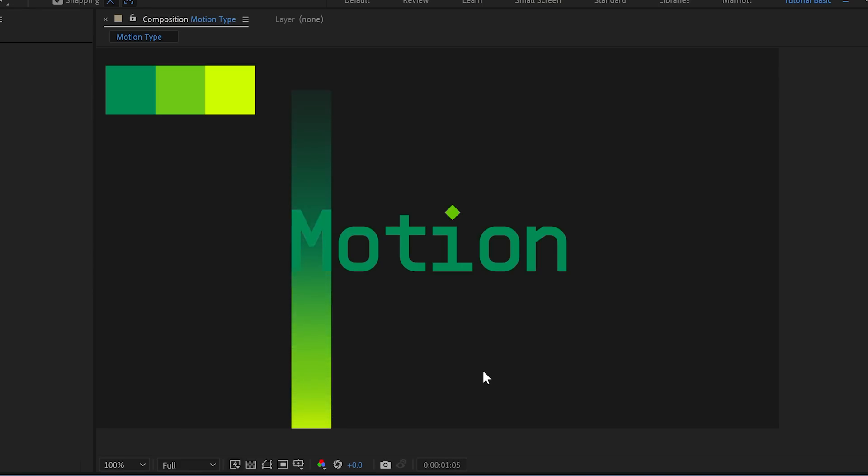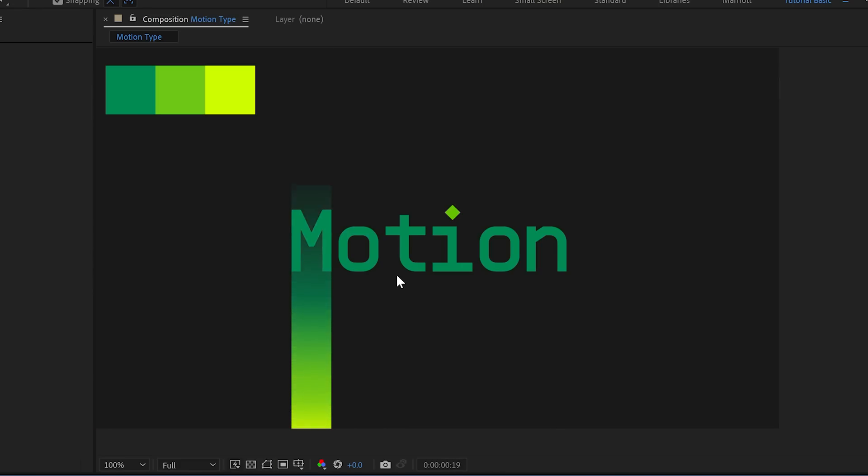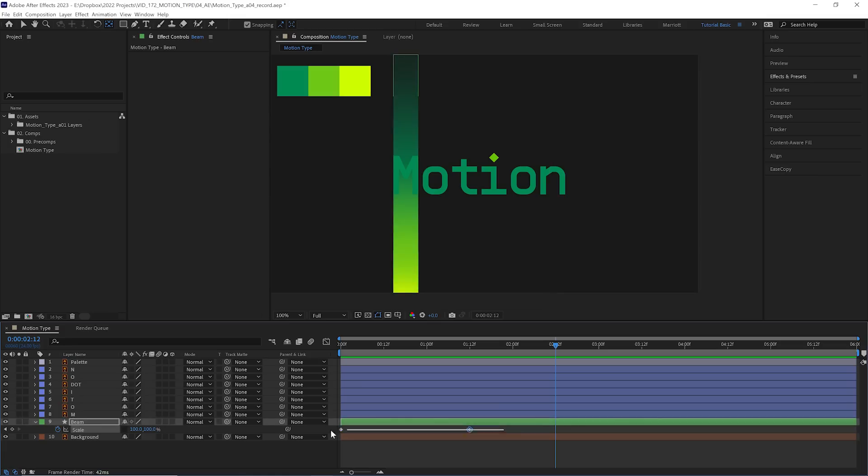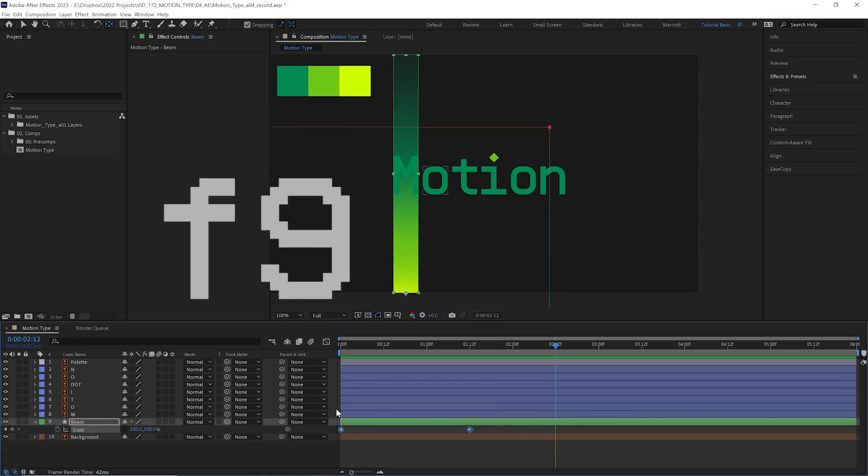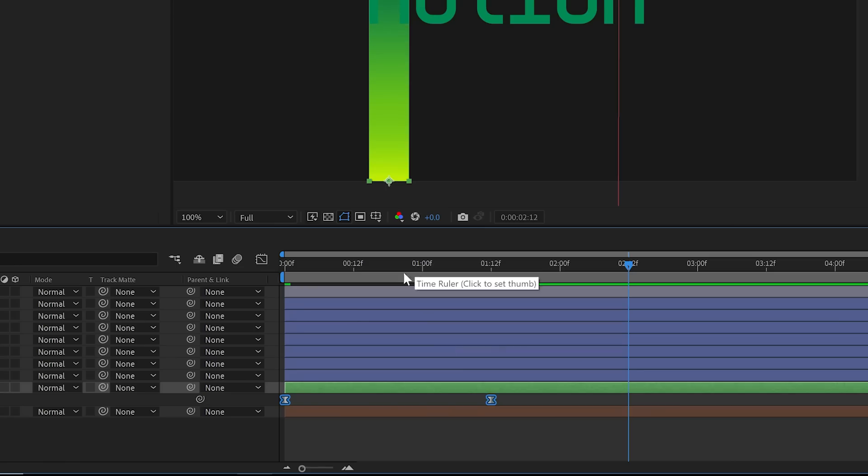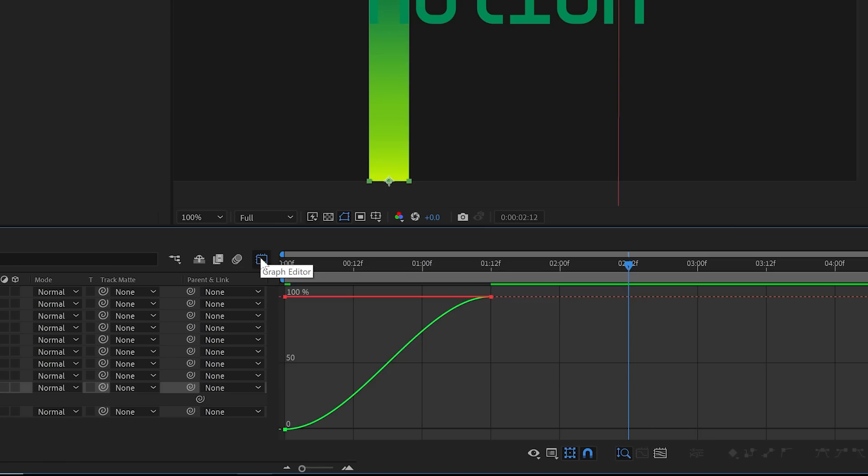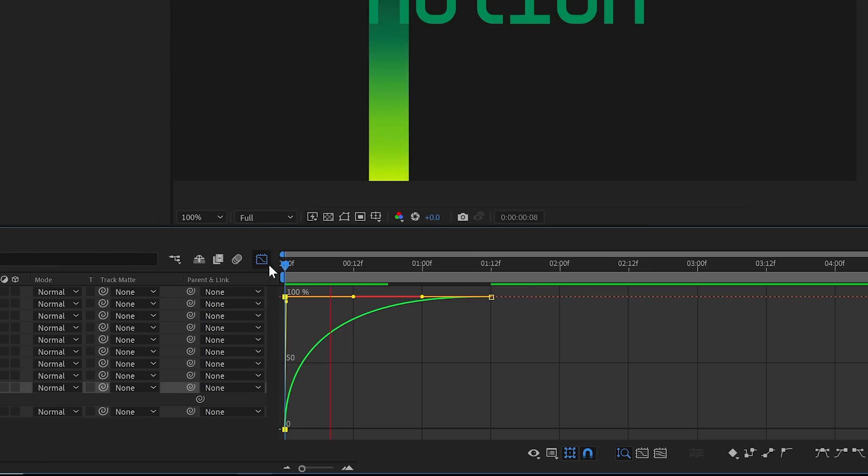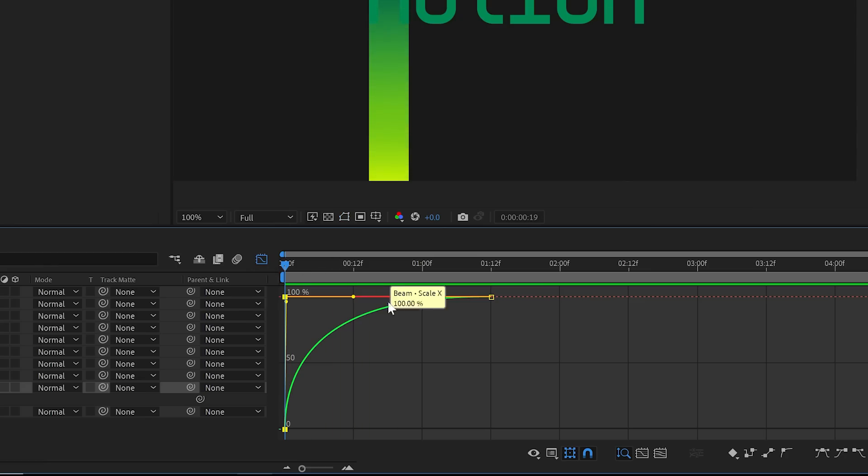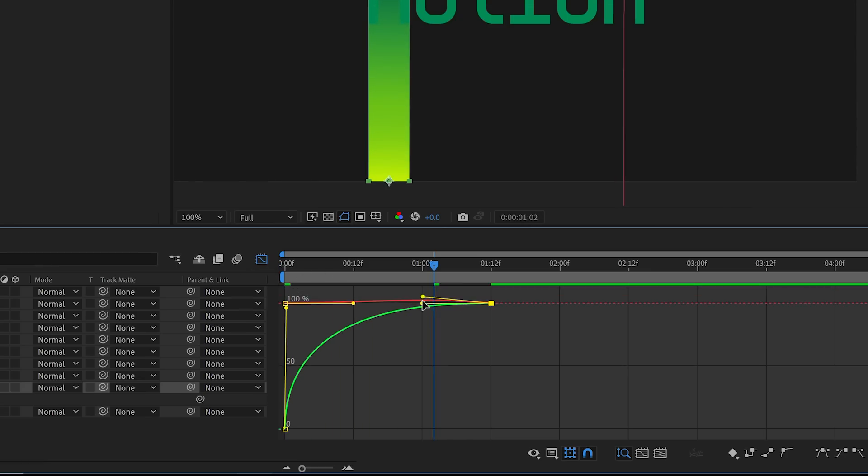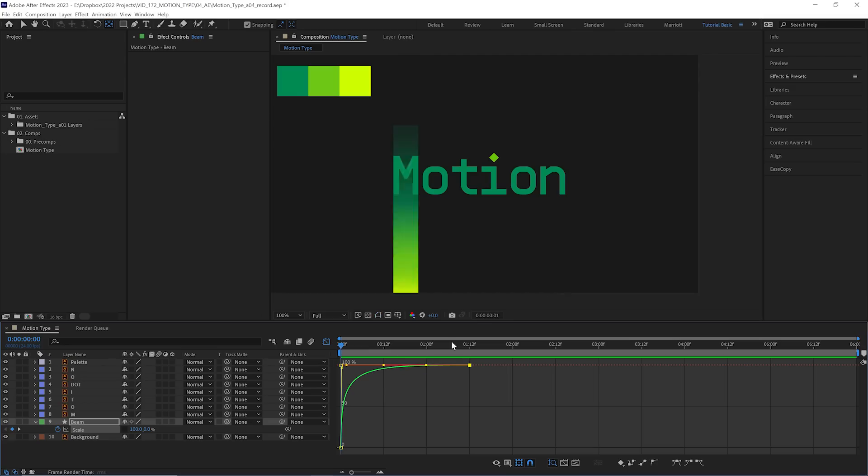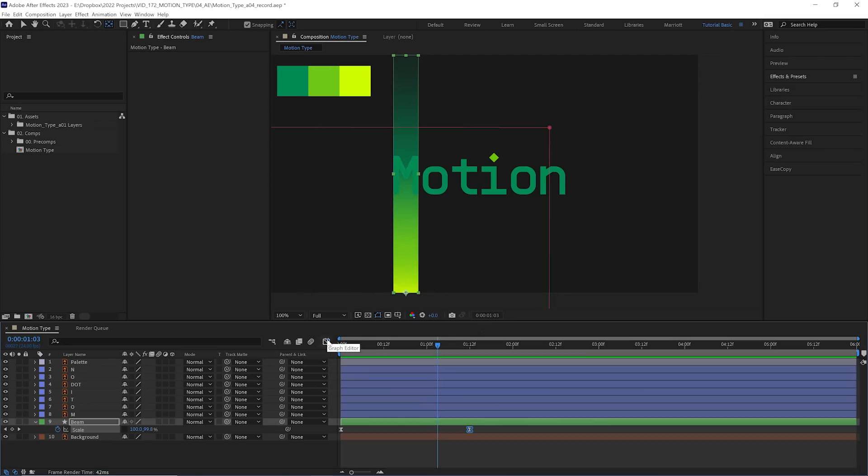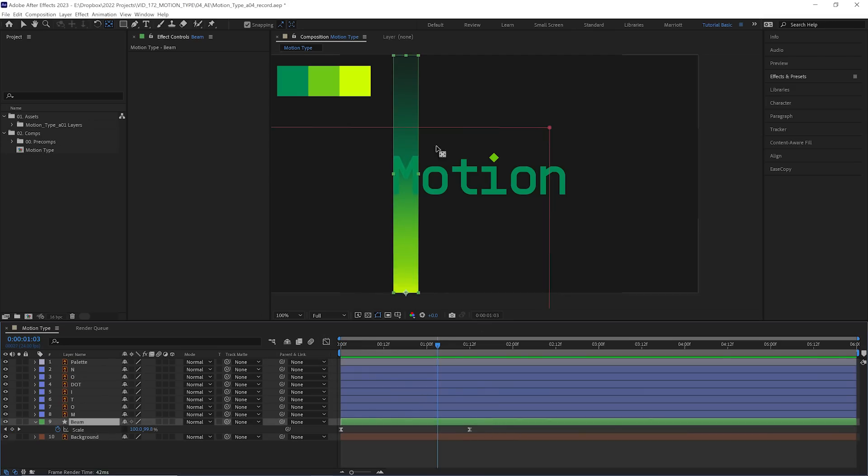So now our beam is growing, but we can make that animation much more interesting. We'll select those keyframes, hit F9 on our keyboard to easy ease them. And then let's tweak those in the graph editor. At the very start, we're going to move this handle up to get a really sharp, severe ease. So it really accelerates in just really bursts out of there and then make it really ease into its final position. That's looking good.